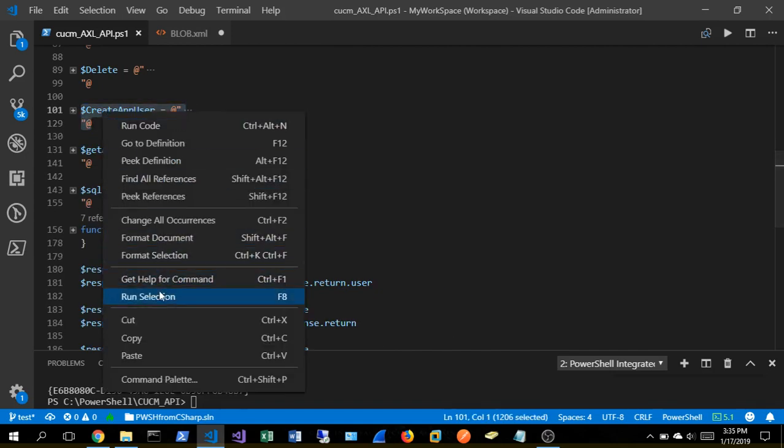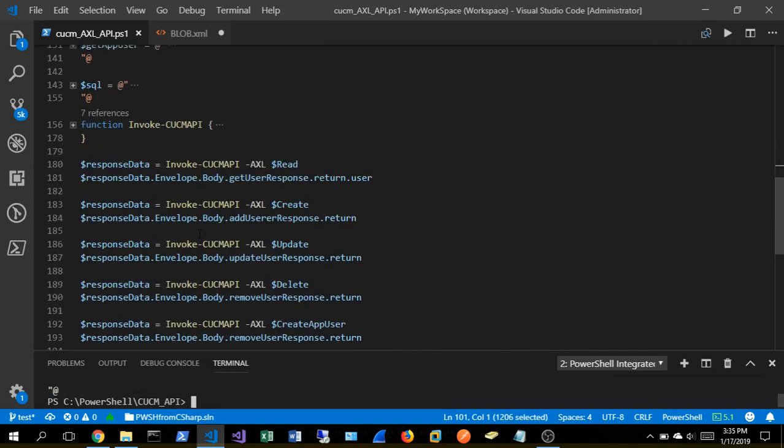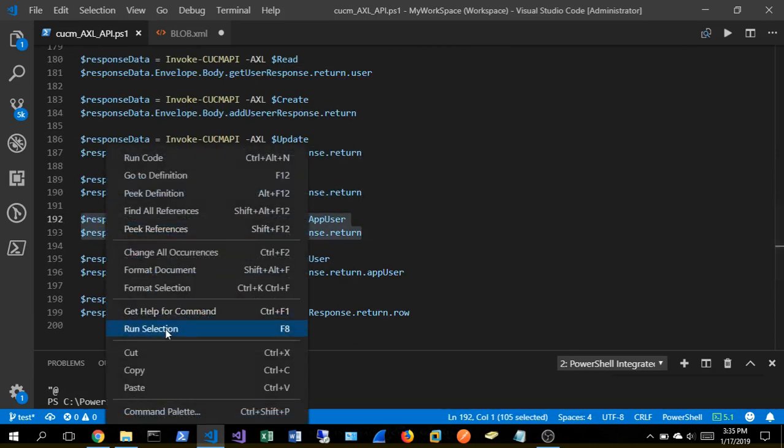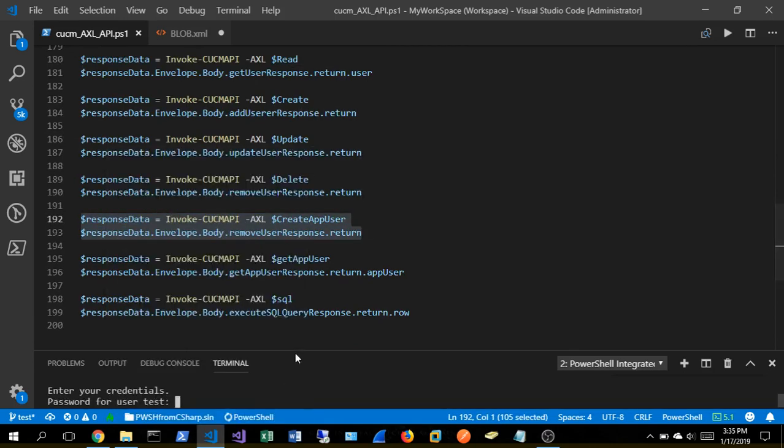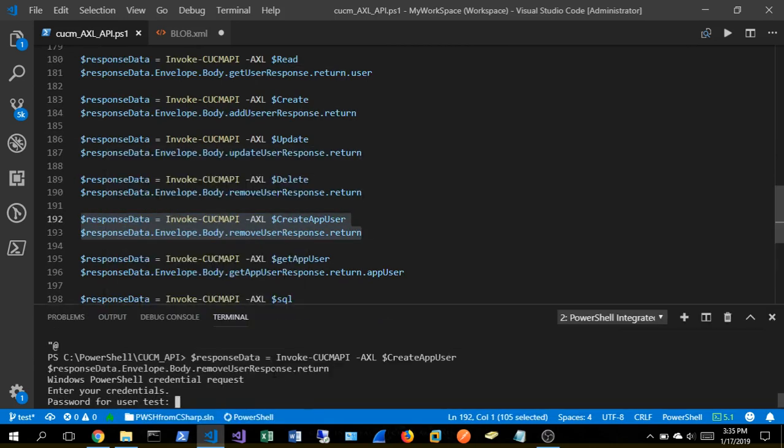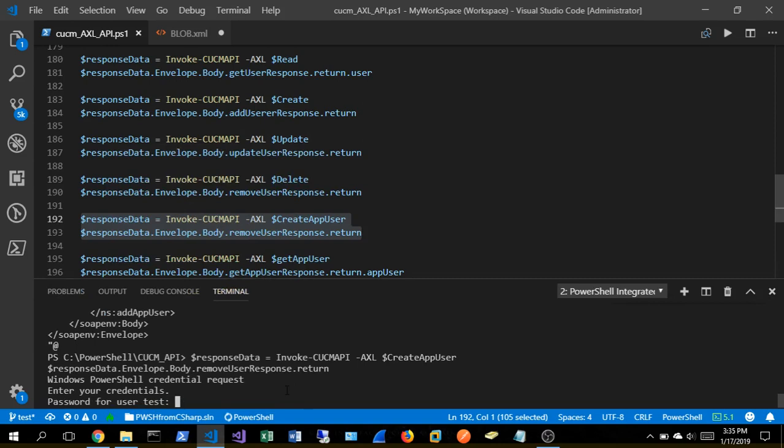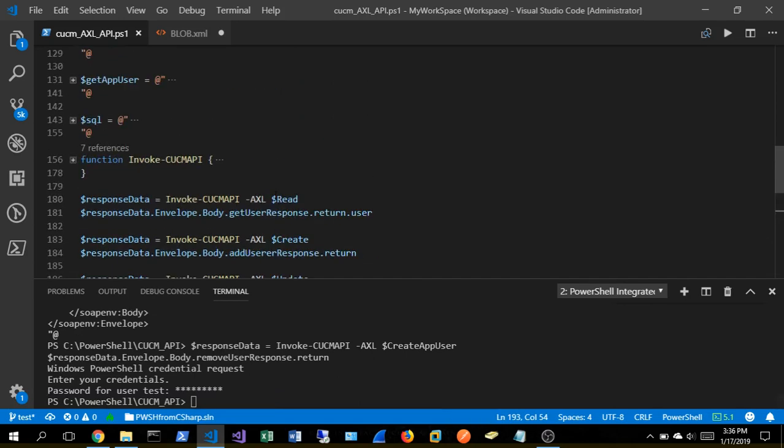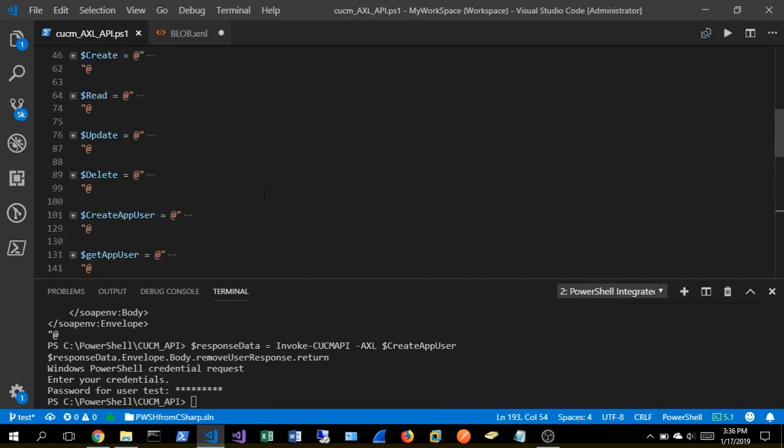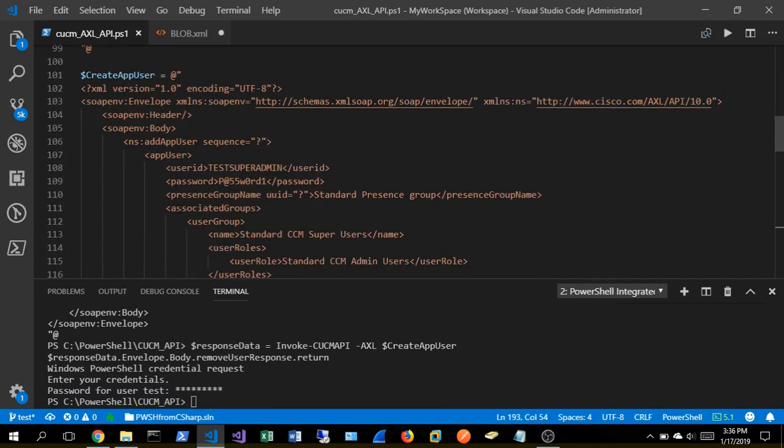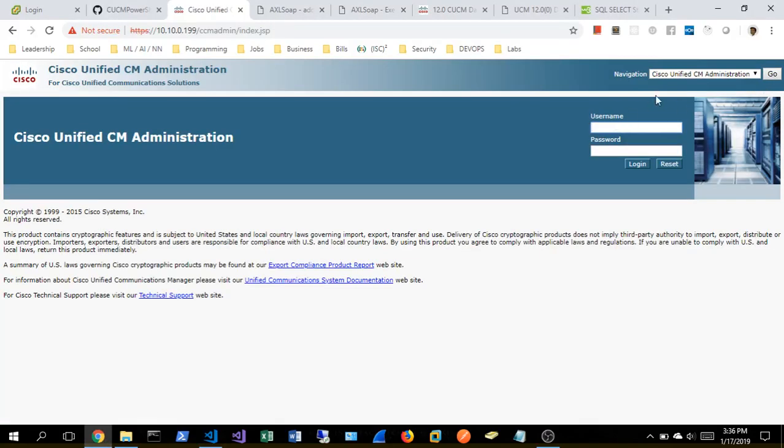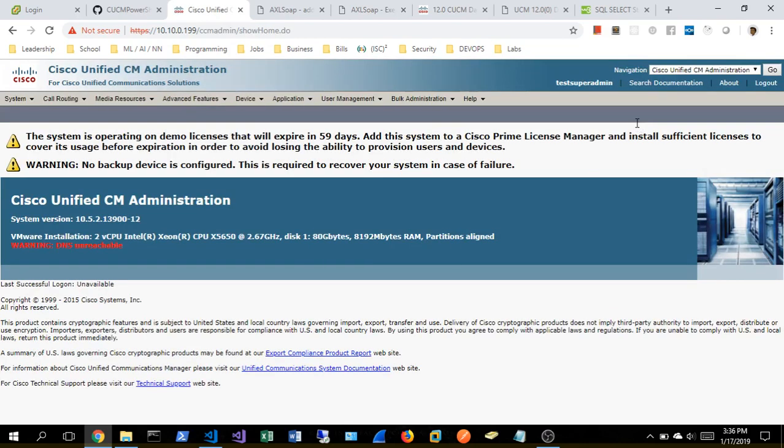So let's go ahead and create this super app user and let's see if we can log in with him. So let's create it. Alright, it created. His name was test super admin. Let's just log out. Test super admin and our super secret password. Voila. And we are in.